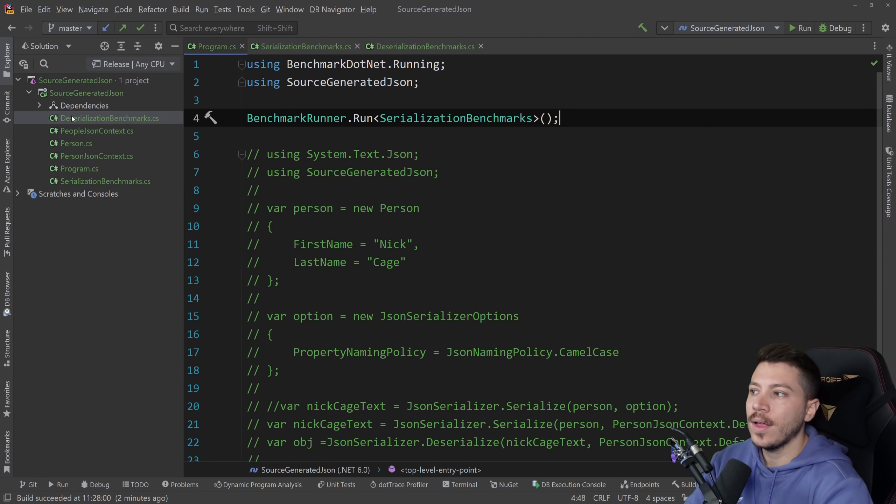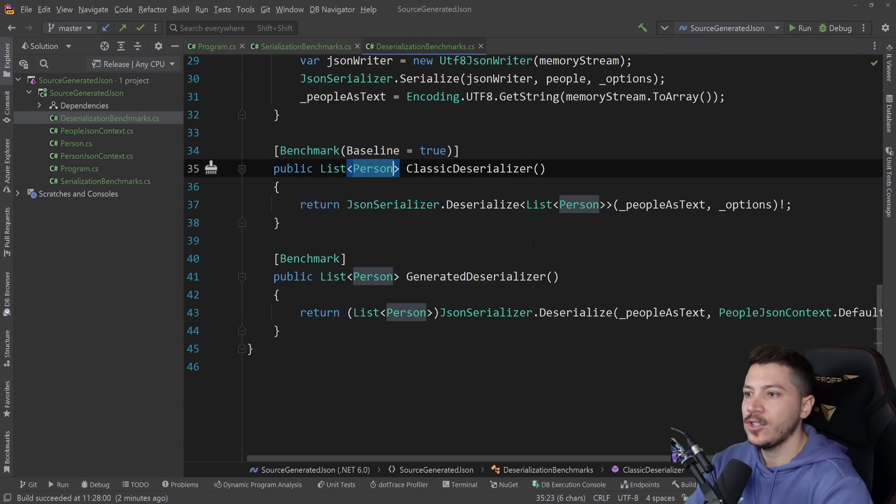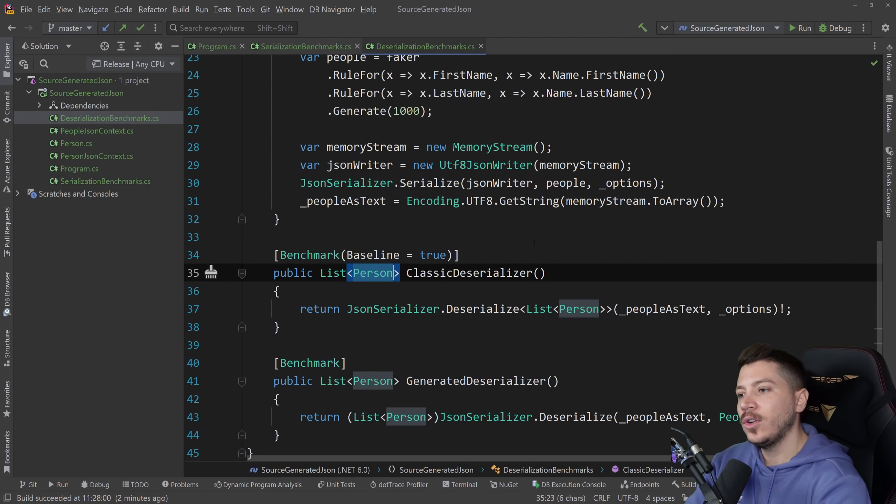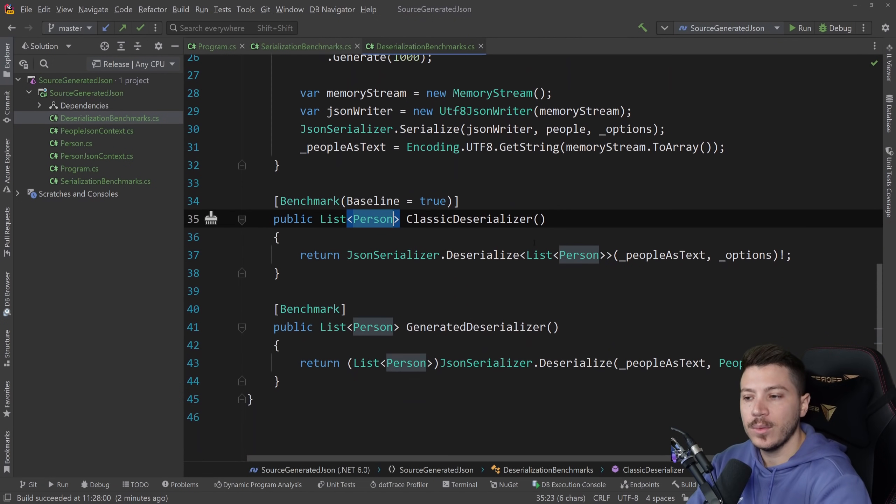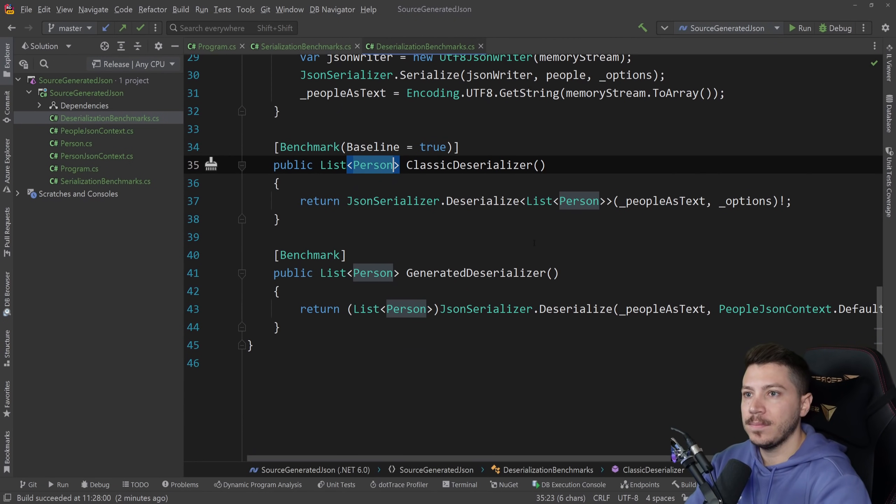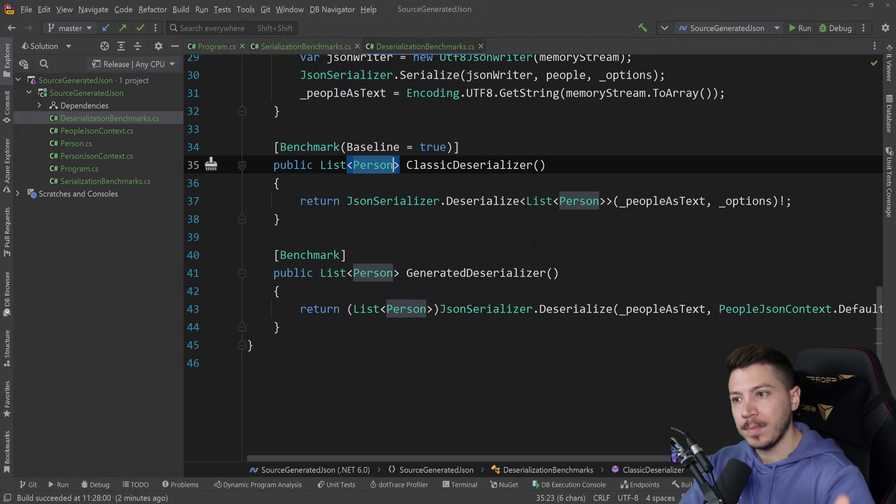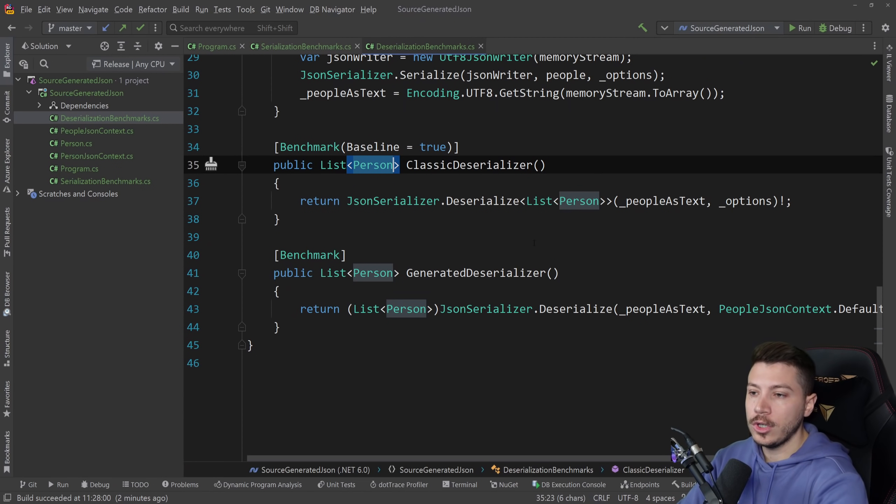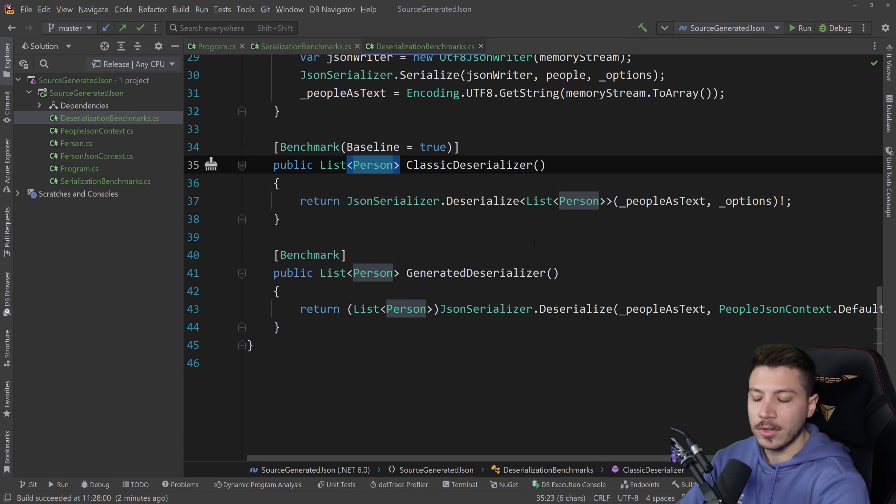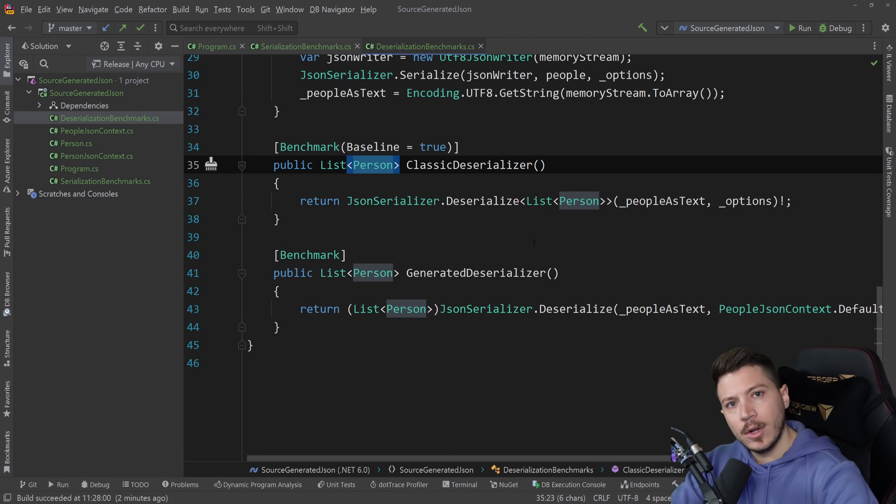Now like I said before, the deserialization I did not manage to have similar experiences with. It's basically performing the same in my experience. But if you have a different experience or you know how I can get this code to perform better, please let me know down below.